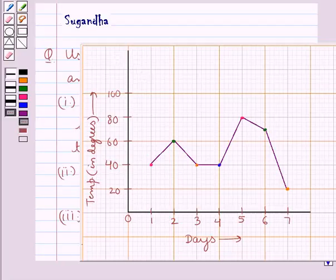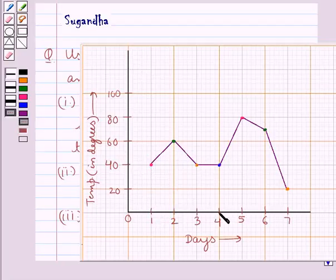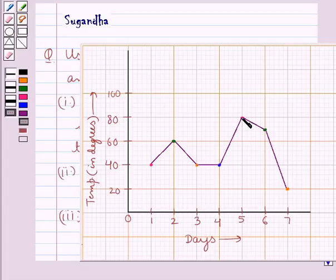From this line graph we can see that the temperature on day 1 is 40 degrees, on day 2 is 60 degrees, on day 3 is 40 degrees, on day 4 is also 40 degrees, on day 5 it's 80 degrees, on day 6 it's 70 degrees, and on day 7 it's 20 degrees.